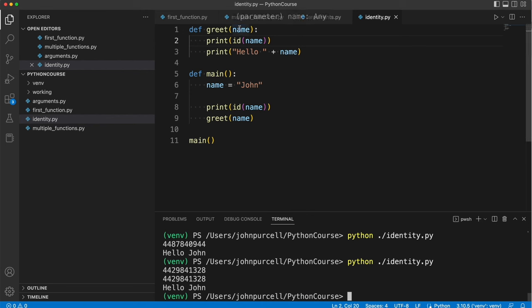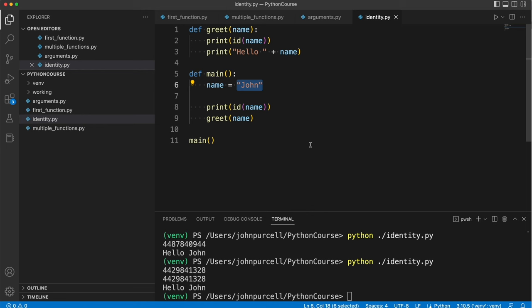Because both of these variables refer to the same string object. String objects in Python are actually what we call immutable. That is you can't change a string once it's been created. You could replace it with another string but you can't change the actual string object. We call that immutability.